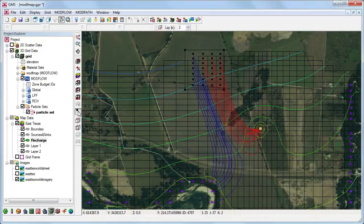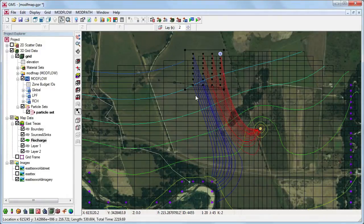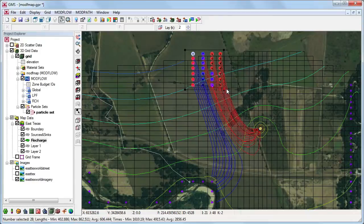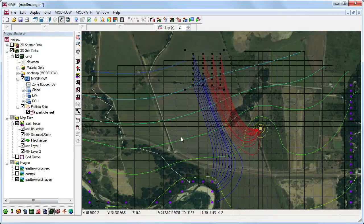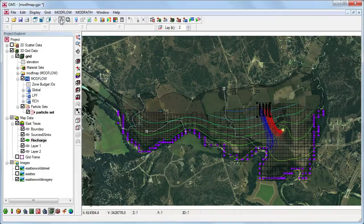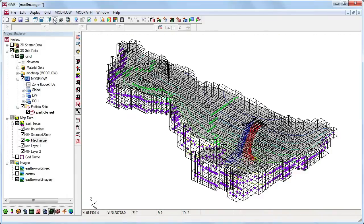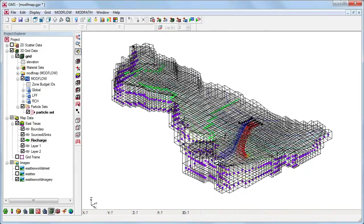Using the Select Particle Starting Locations tool, we can see the particle travel time and length. When a group of particles is selected, GMS provides us with the data for that group. Switching to oblique view, we can see the particles travel through the different layers.